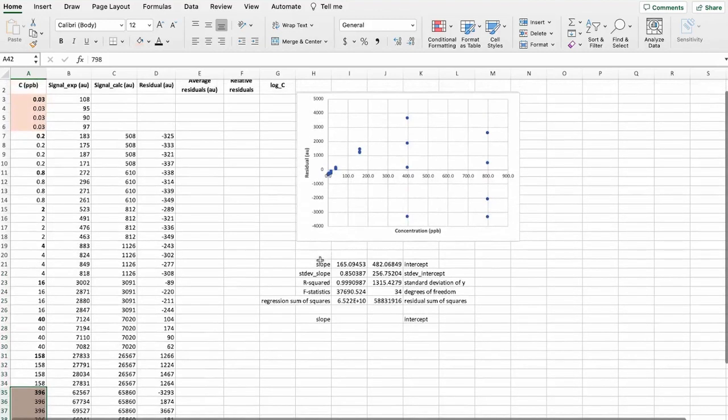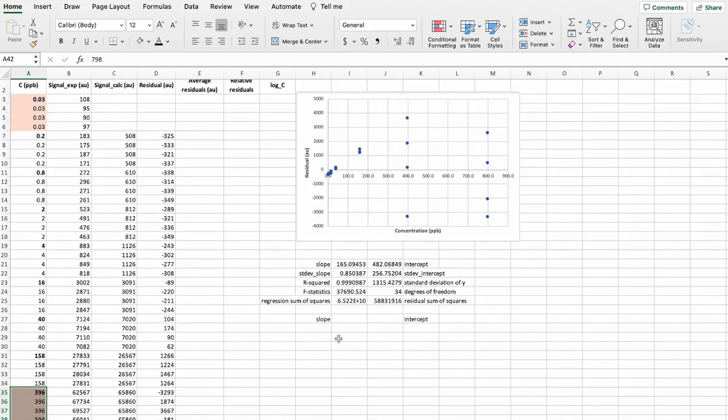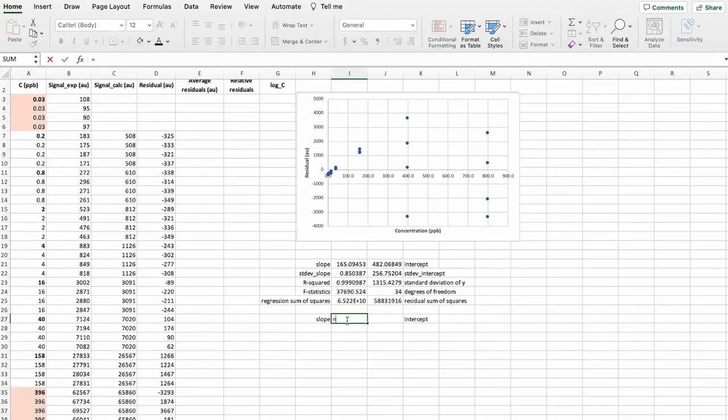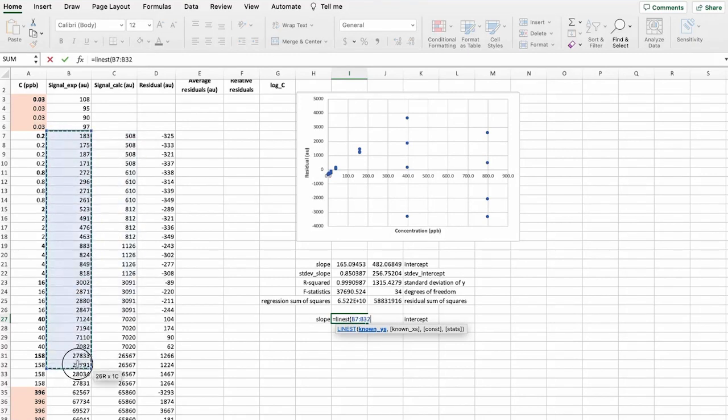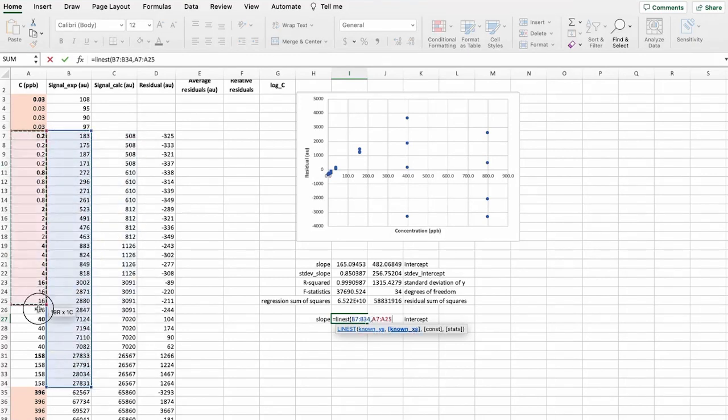And in order to now continue, we have to recalculate this calibration. And we will find a new slope and new intercept by simply just using this range that we have made smaller. So we are leaving out these two highest concentrations again.